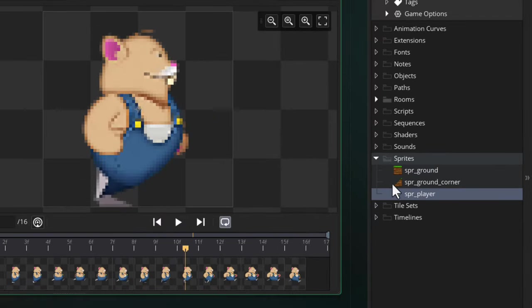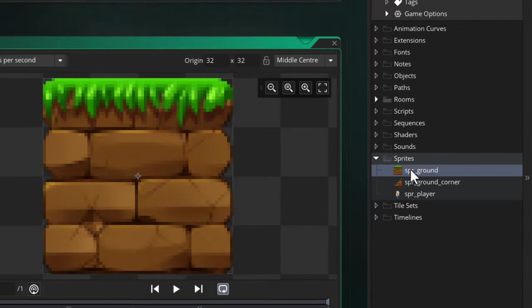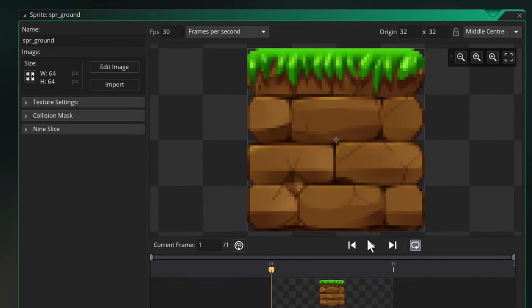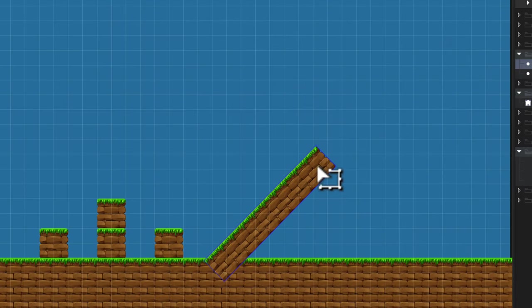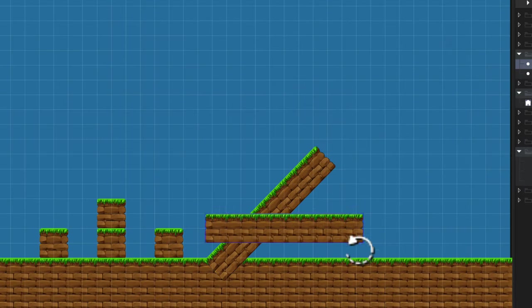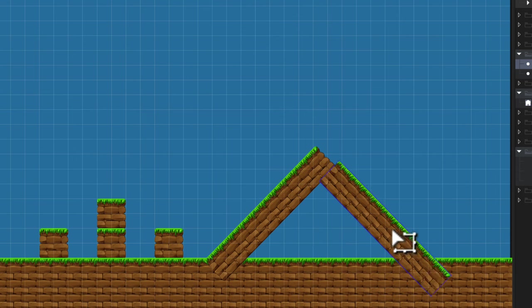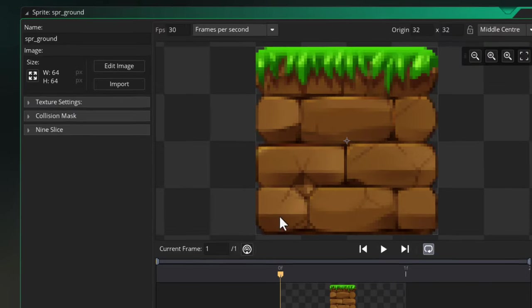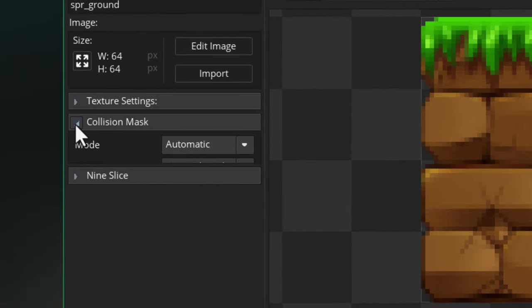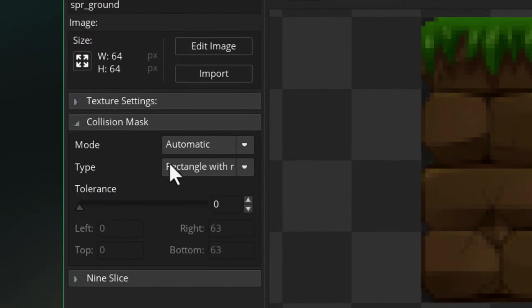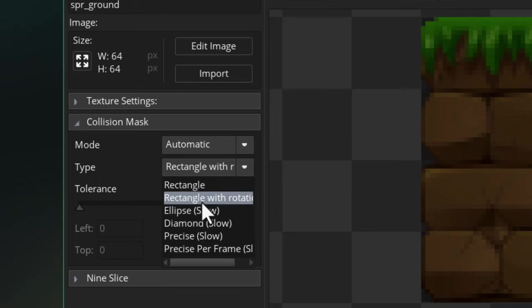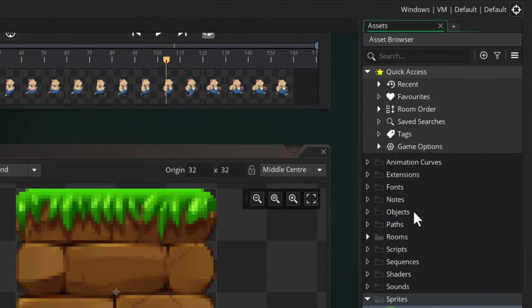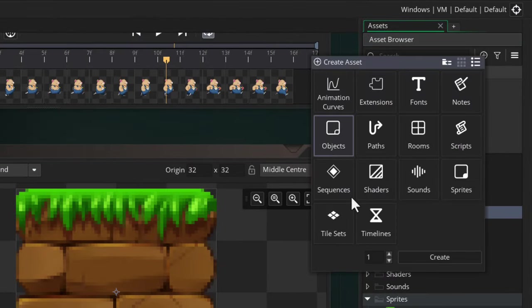There are two that we're going to use: one for the player and one for the ground that the player will stand on. I am actually going to rotate this ground tile in my game to form slopes, so if you want to do that too, make sure you set its collision type to Rectangle with Rotation.